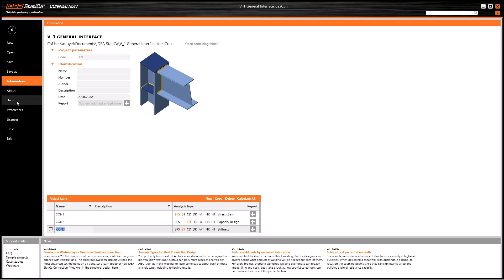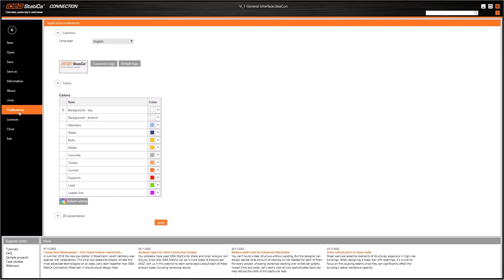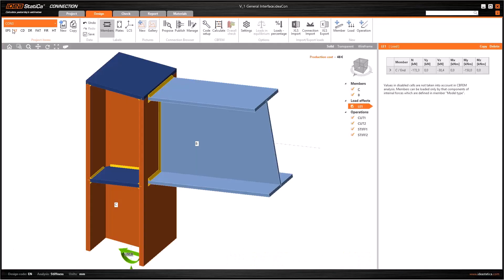You can use Units tab to change all the units of materials and results, as well as Preferences tab can be used for changing visual features. You can either use ESC button or this arrow icon in order to return to the main window.